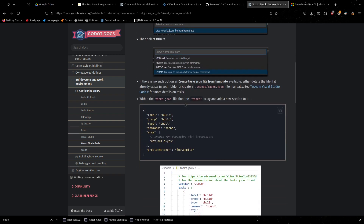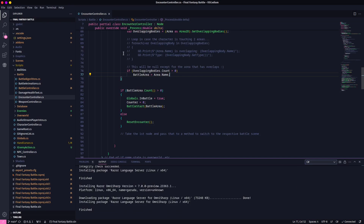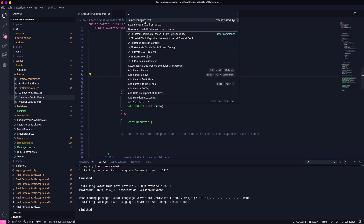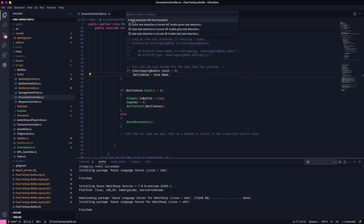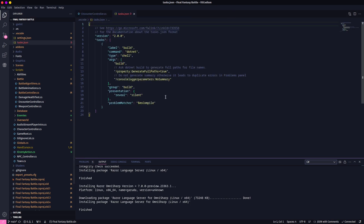You'll see in the instructions it says to pick Others, but they're doing it for the GDScript version of Godot, not the C Sharp version, so we need to modify what we're doing. You can type in Tasks and find Configure Task, then Create from a Template. .NET Core is what is actually being used for C Sharp, so that will give us much closer to what we're after. I think this will even work right out of the box, actually.